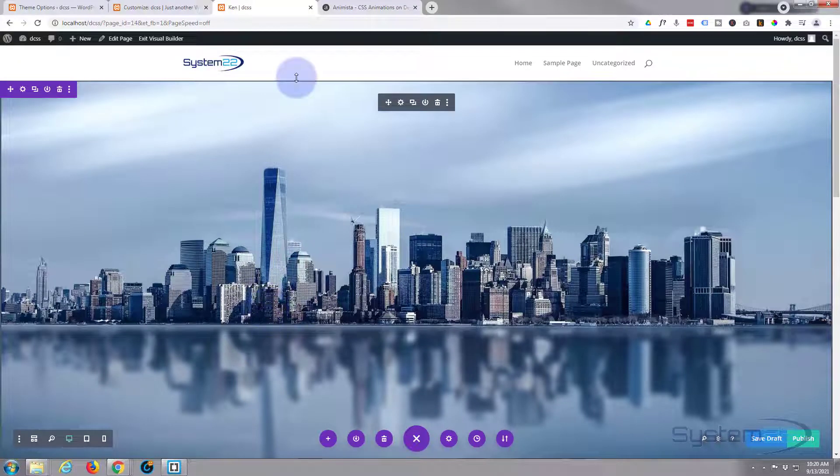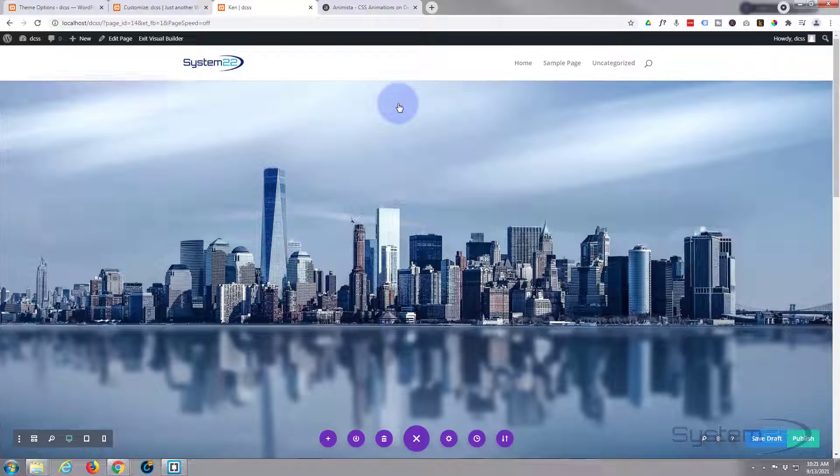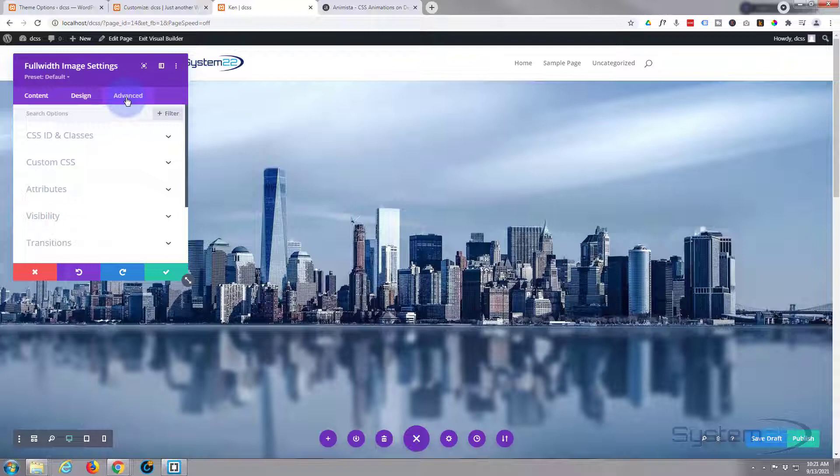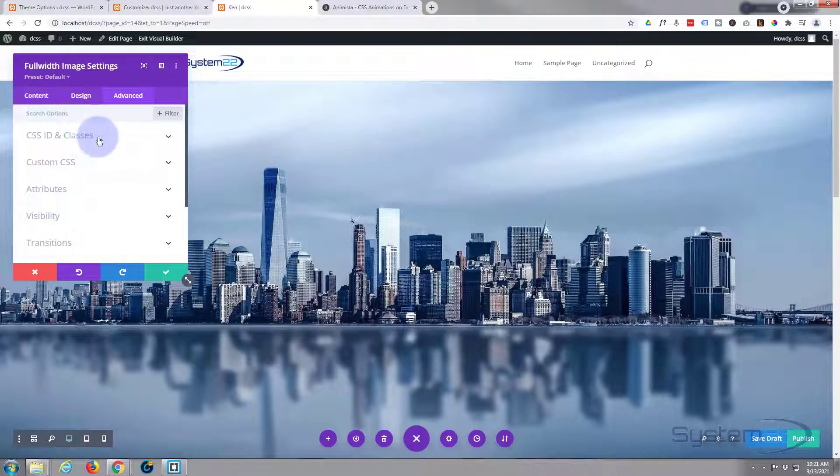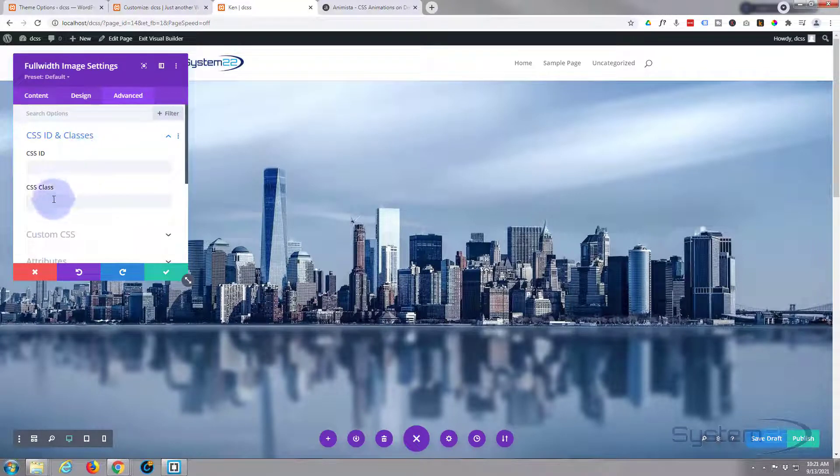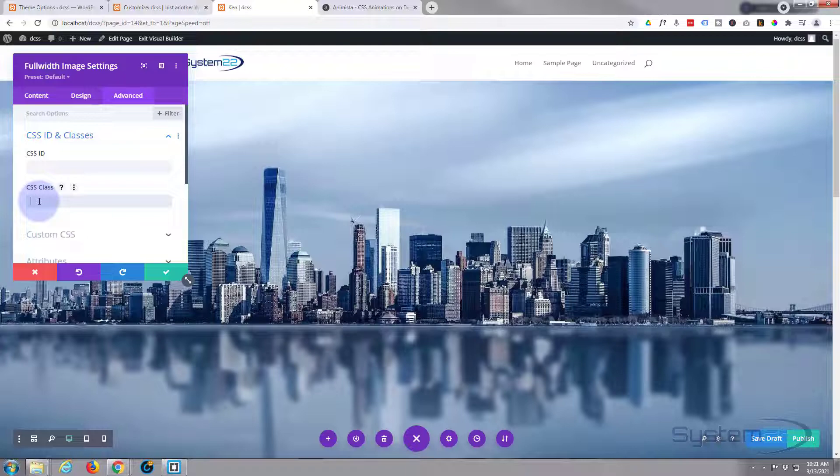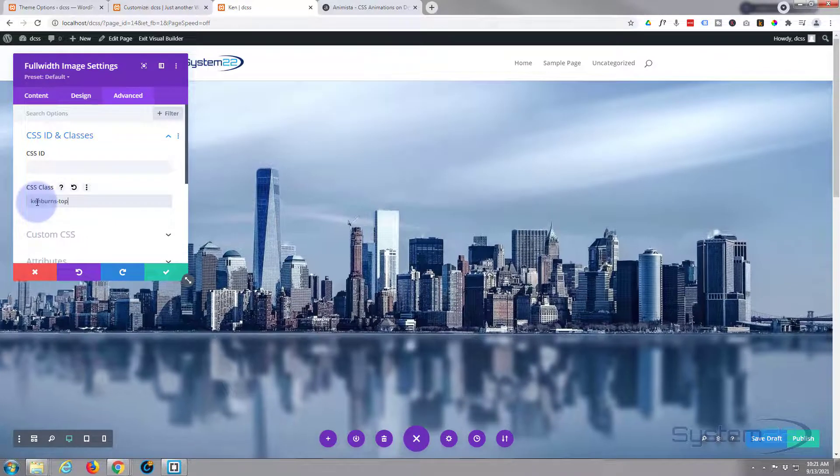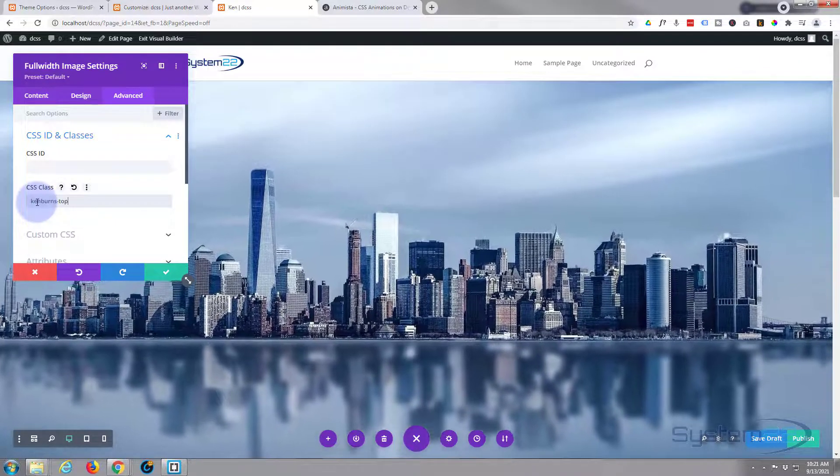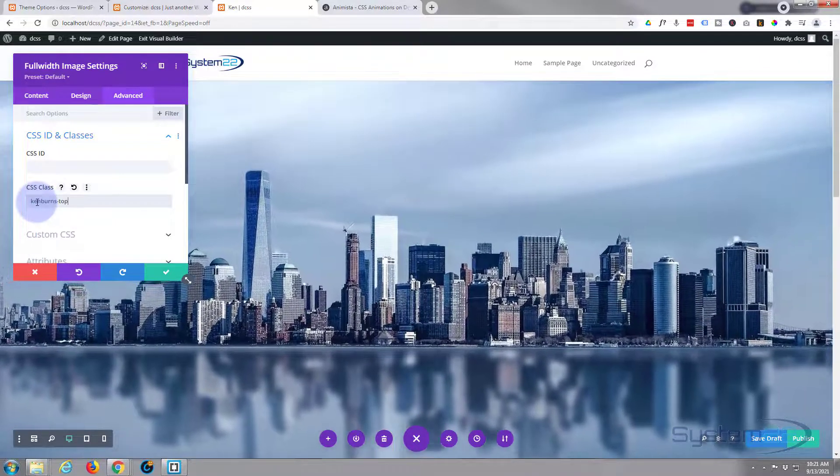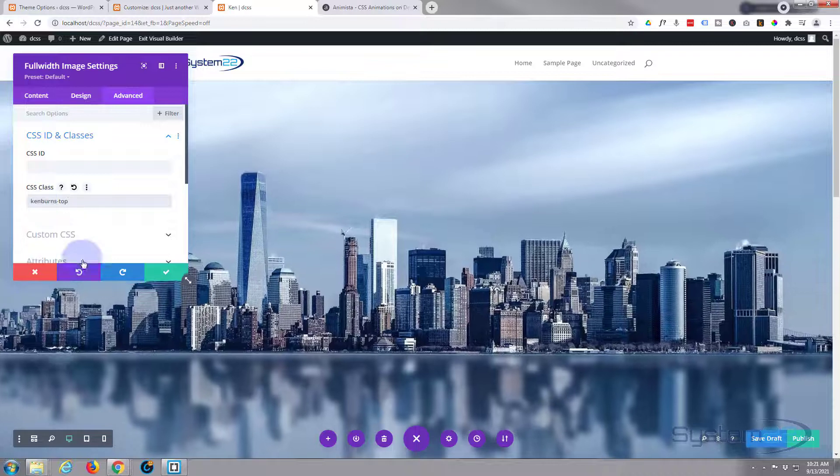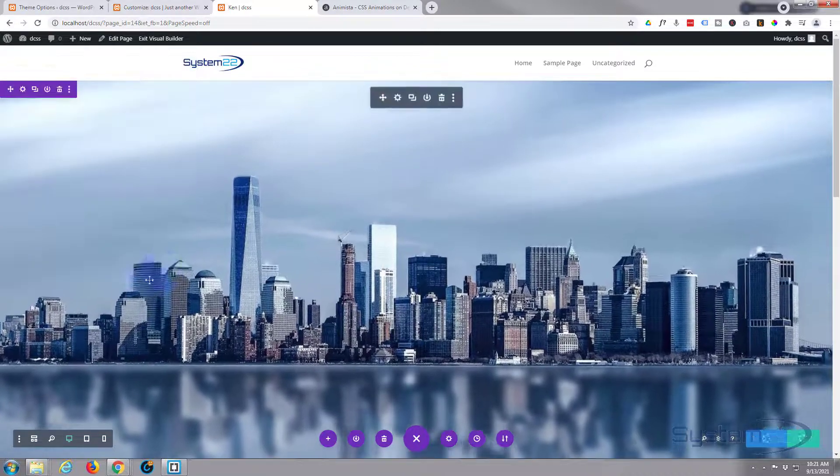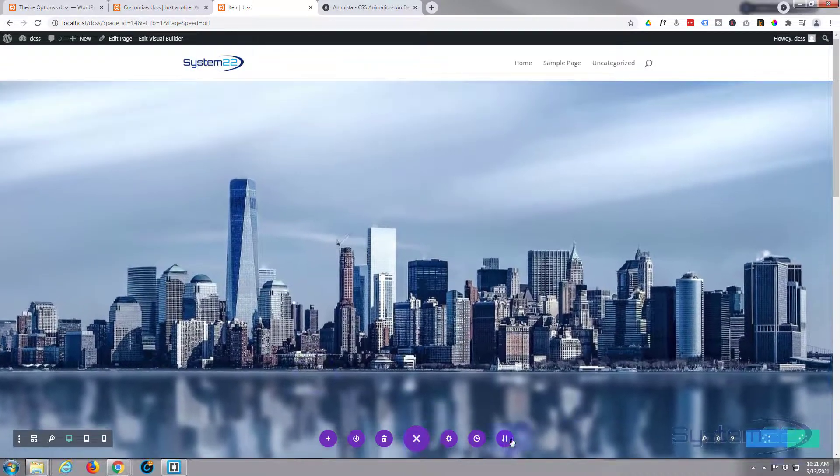So we'll go into it. I'm going to go into the actual image rather than the section. Go to the Advanced, go to CSS ID and Classes, and simply paste that name in there. And as you can see, that started already. So let's save our changes and see what we've got on the front end to see if we need to do any more adjustments.